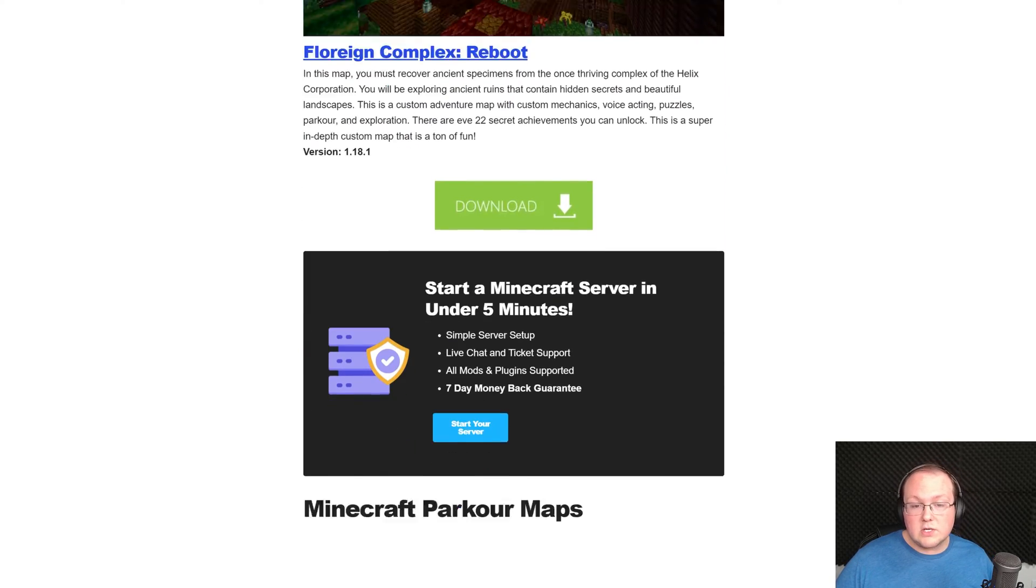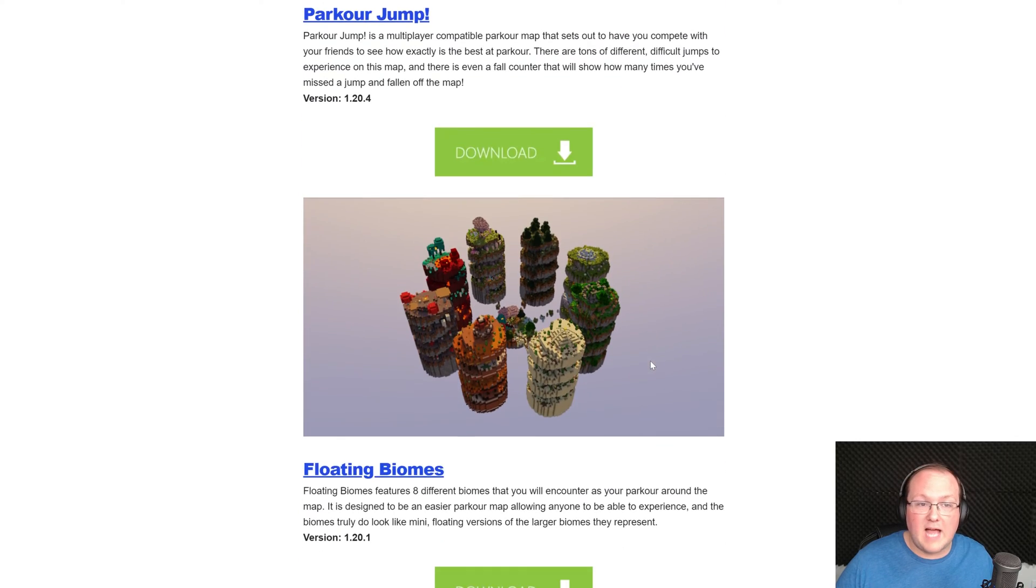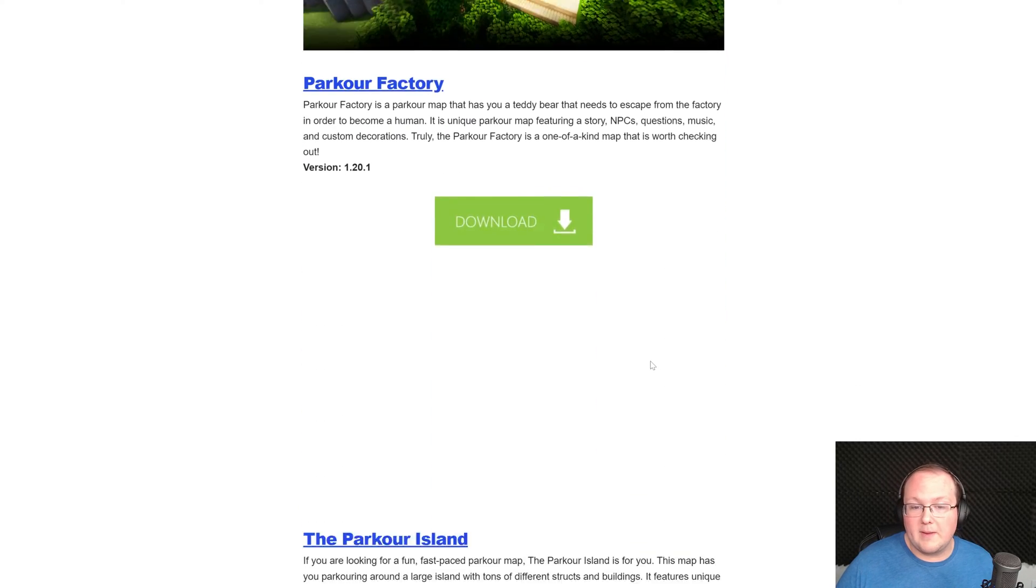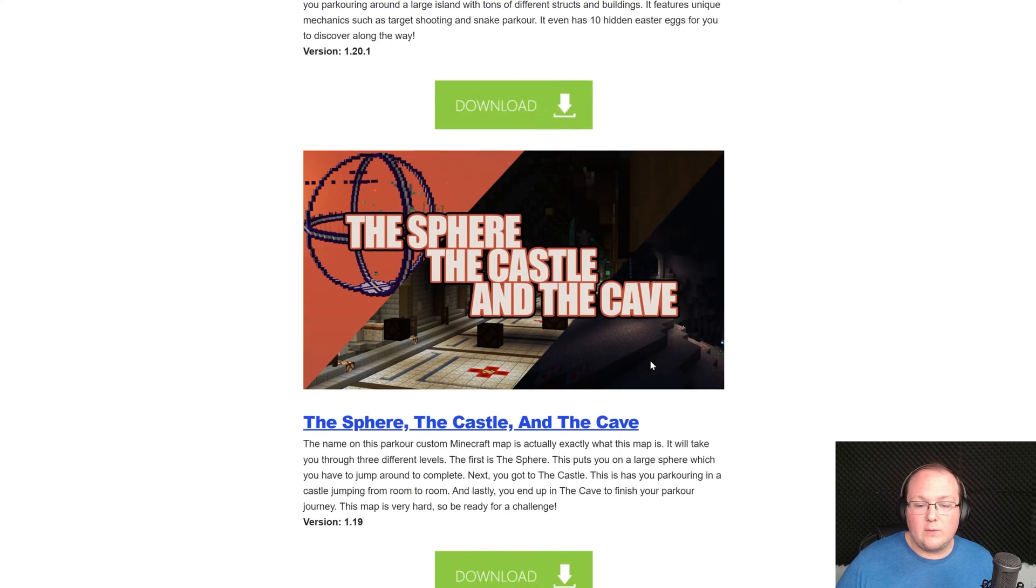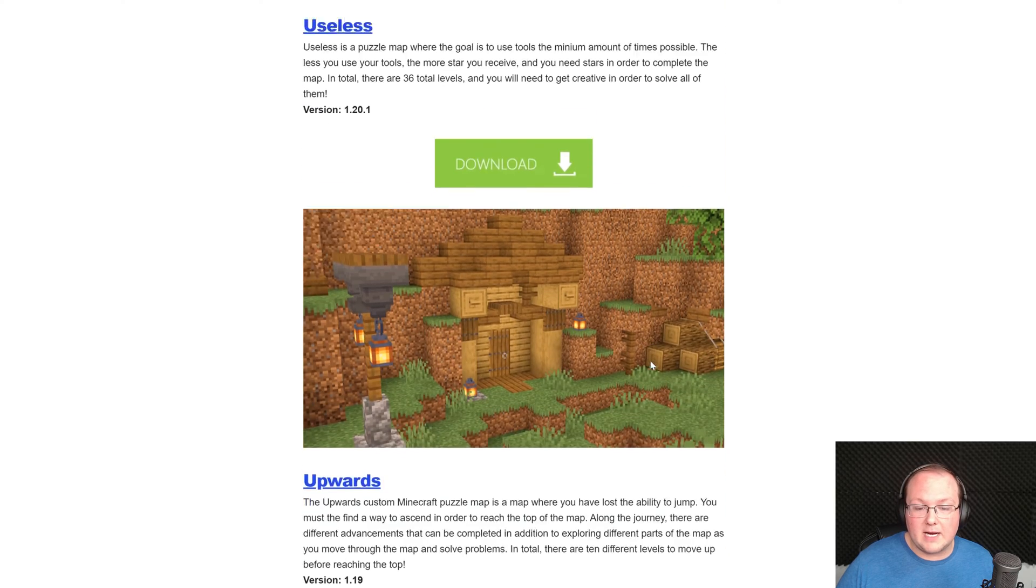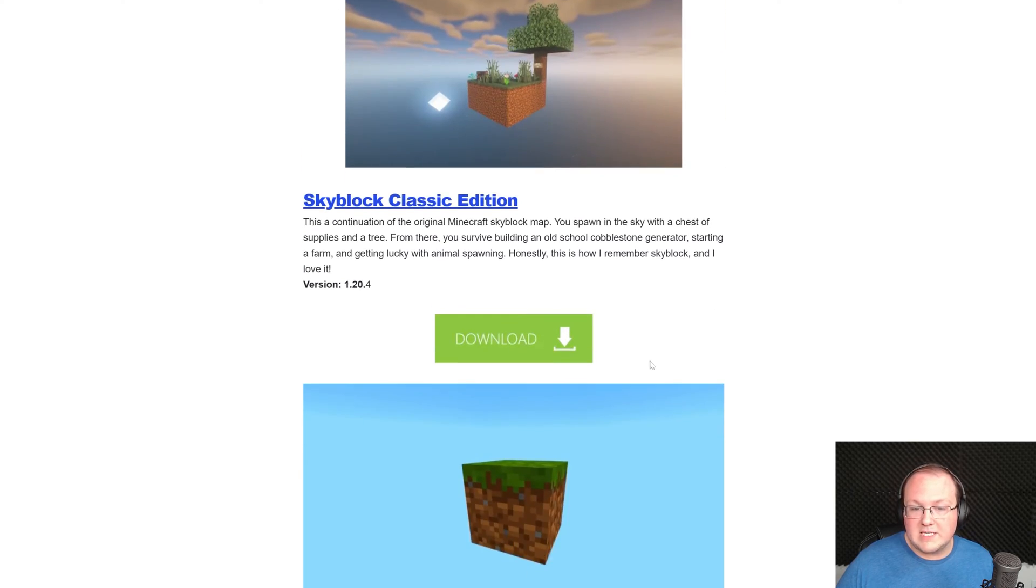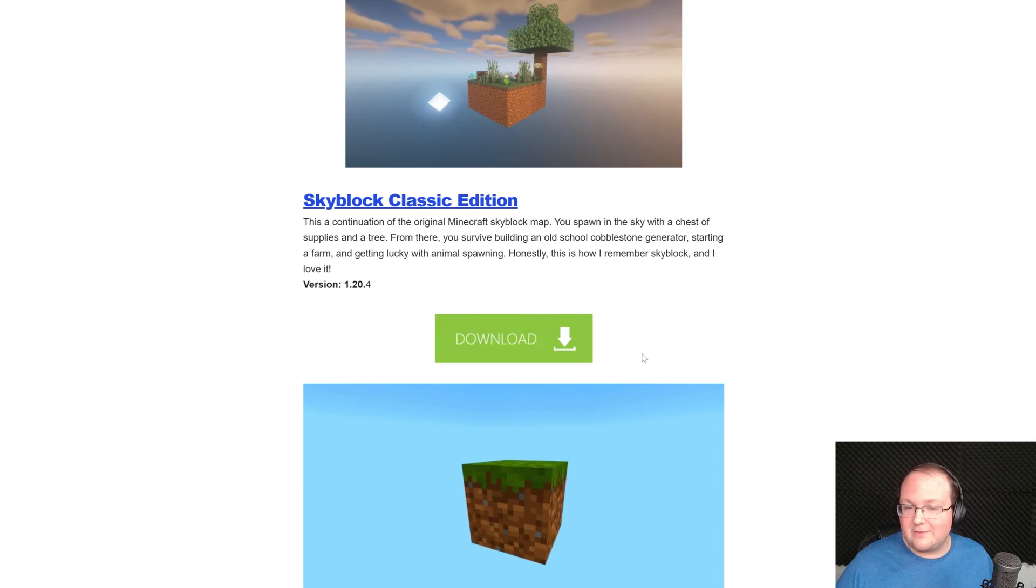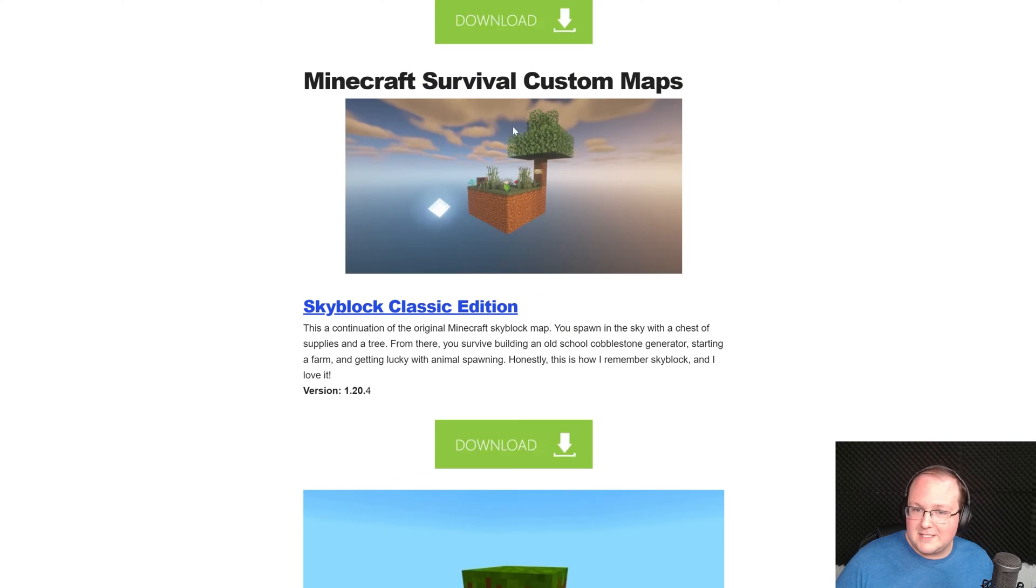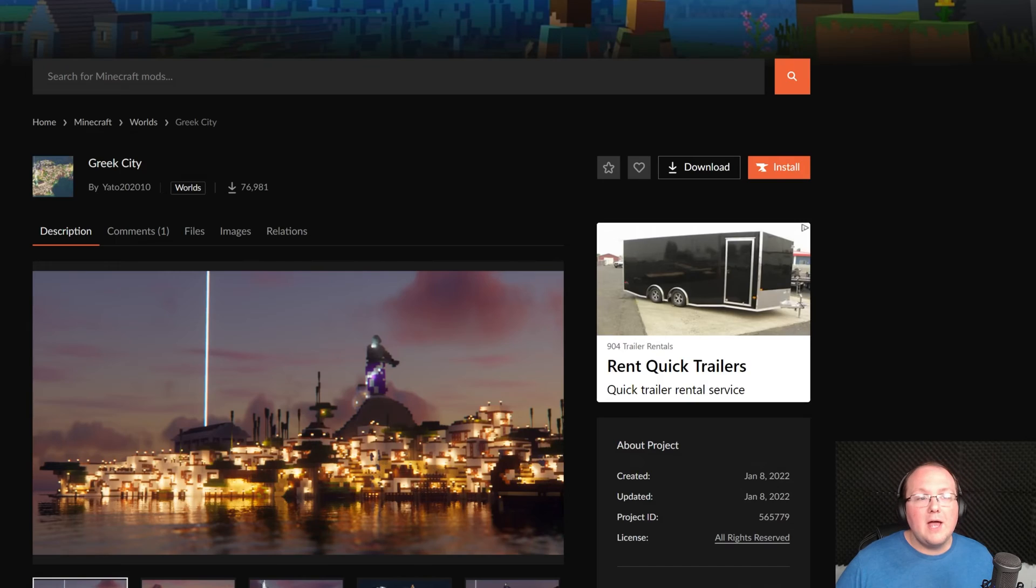We'll also go ahead and grab a parkour map because I just like parkour maps, and we will obviously grab a skyblock map. If you're going to be playing Minecraft custom maps you gotta grab like the most popular one which is skyblock. So we have all these here.